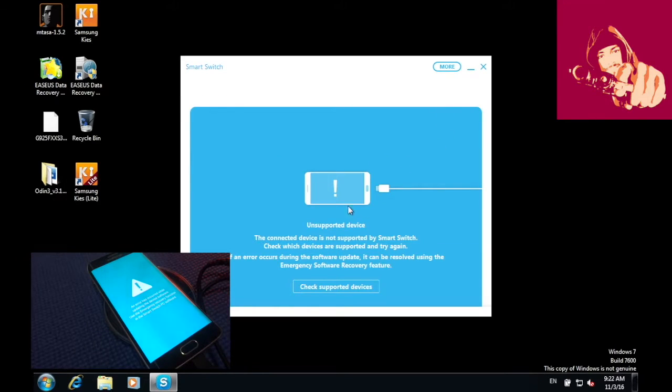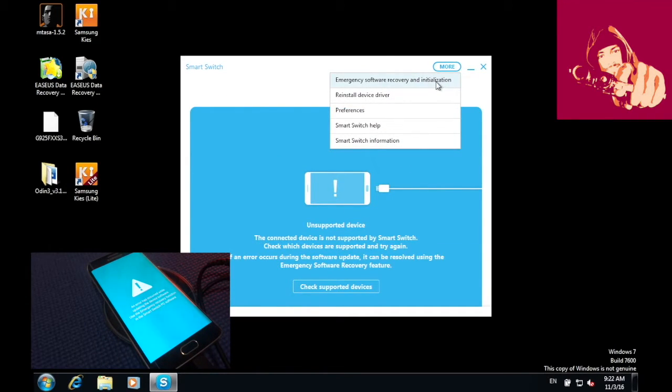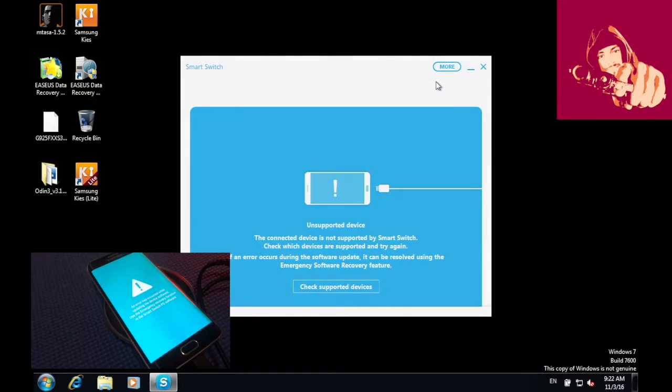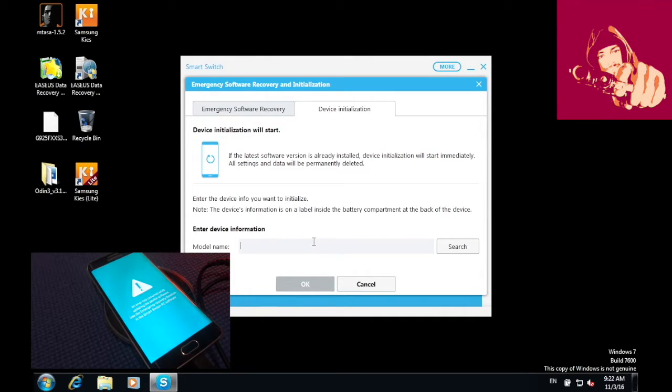Now on your computer, what you have to do is click More, then press on Emergency Software Recovery Initialization. Then press on Device Initialization.